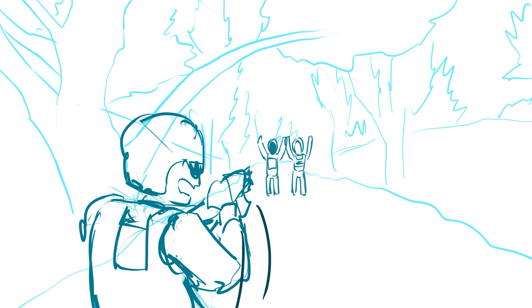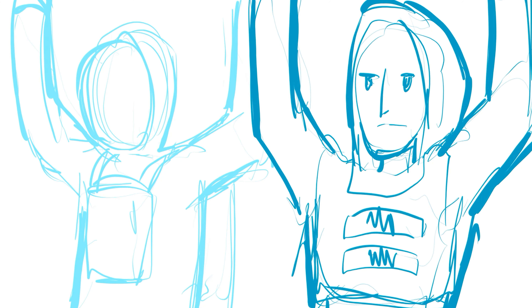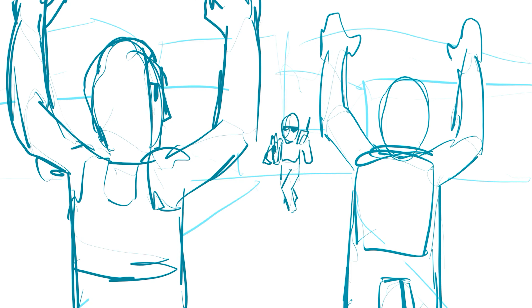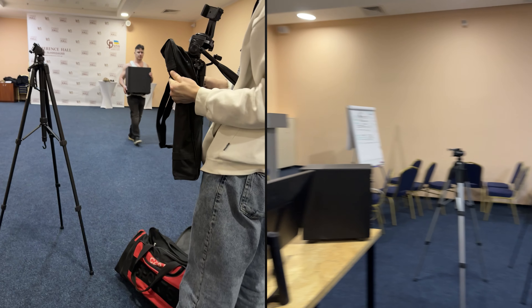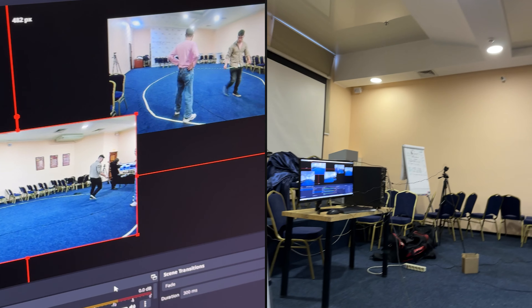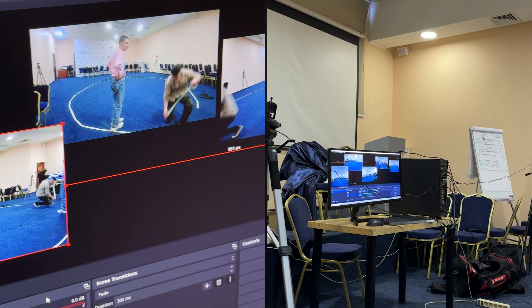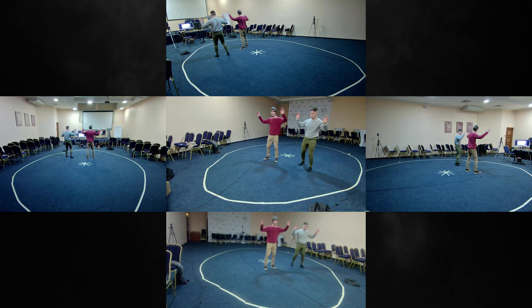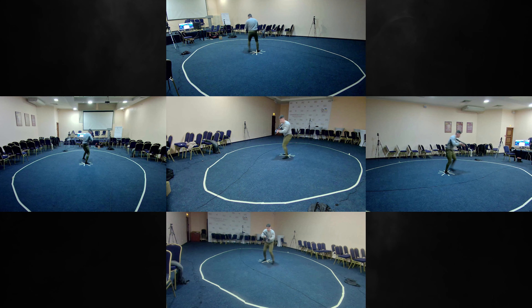which is an animated storyboard that allows us to visually represent characters' actions, define perspectives, and approximate the length of all scenes. After that, we record a video in a previously rented room, with final tweaks being made during the recording process.